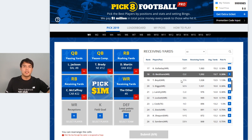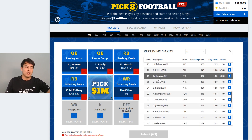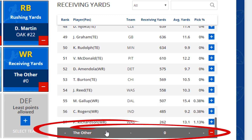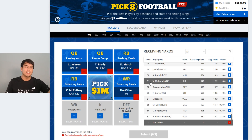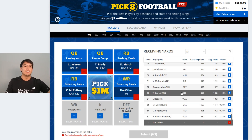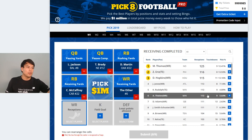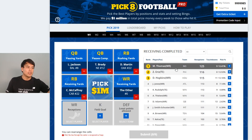The next category is wide receiver or tight end for receiving yards — simply the receiver or tight end with the most receiving yards for that week. If you scroll down to the bottom, you can choose 'Other': if any receiver not listed ends up leading the NFL for that week, 'Other' will be highlighted and you'll get that board piece.